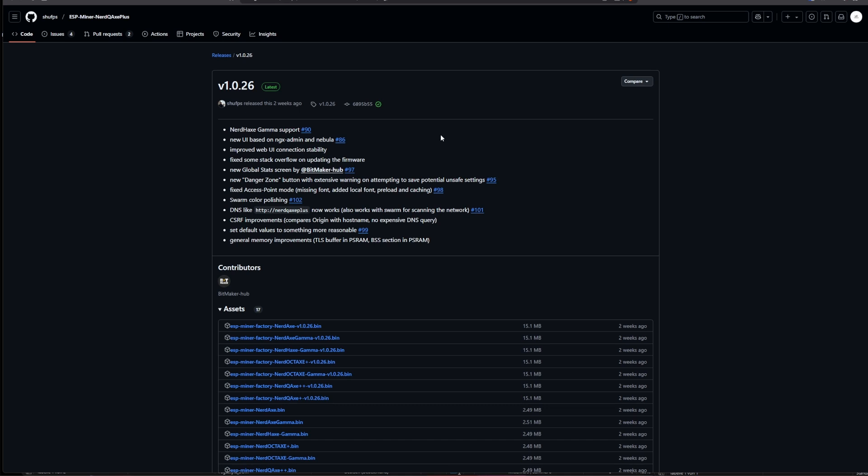We also do have a new global stat screen from BitMaker hub here and another new thing is the danger zone which is a button that is giving you some option to unsafely overclock your device. It is a discussion that you should have with yourself if you want to overclock the device or not but if you do not have any experience in this and if you're not sure if your power supply that you're using for your NerdQX plus or whatever device you're using you should not use this. So use this with a little bit of caution because if you do something wrong you could either trip stuff on the board or damage other things. You don't want to do that so just use it with a little bit of caution.